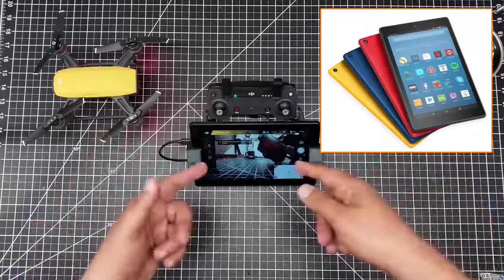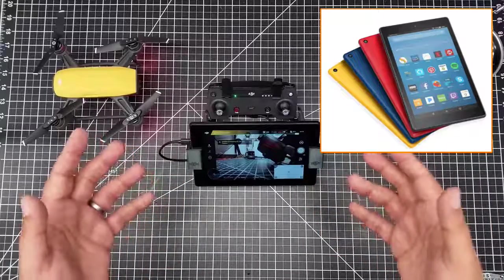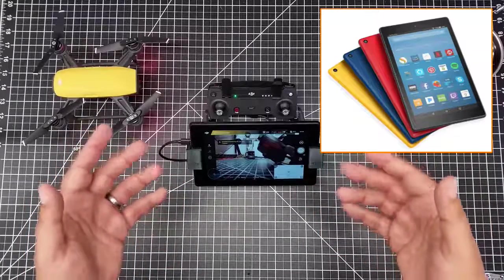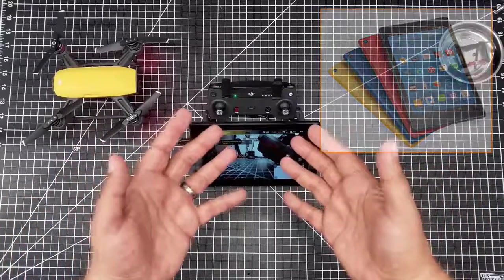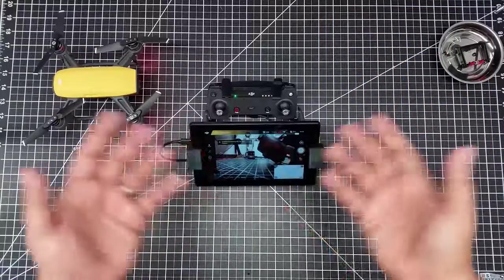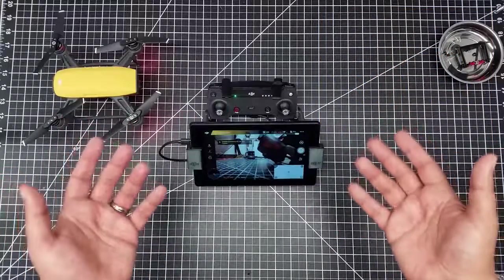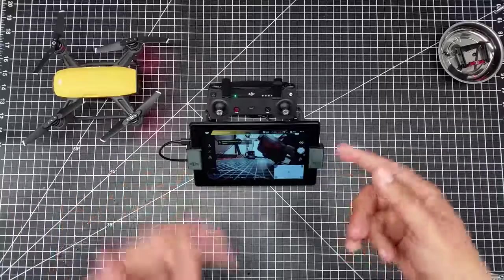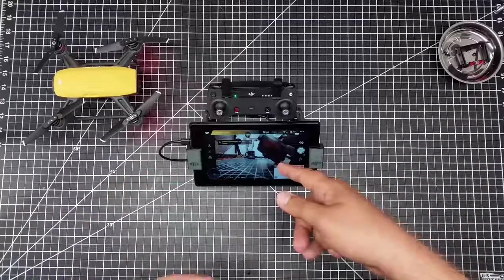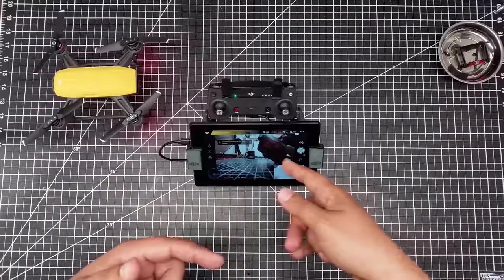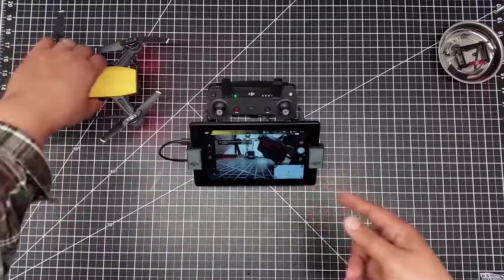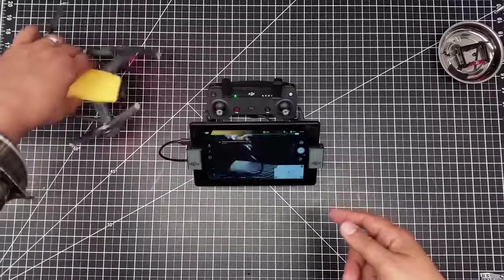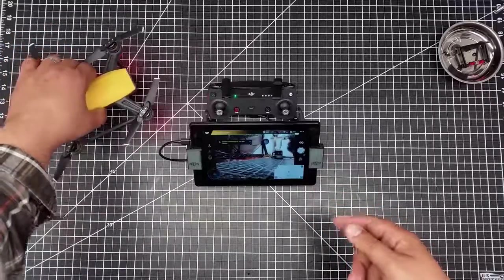Now one of the things you might be saying to yourself is, but Joe you can't run the Fire with the DJI Go 4 app. It's not on the Amazon App Store and you're 100% right. But as you can see right here we're running the DJI Go 4 app and it's connected to my Spark.